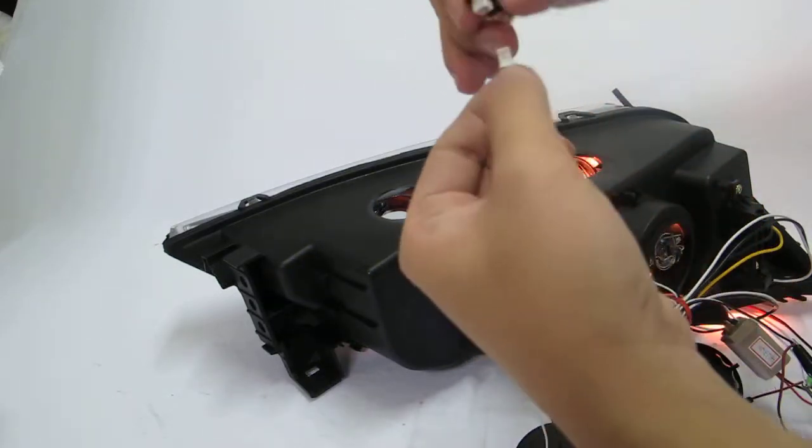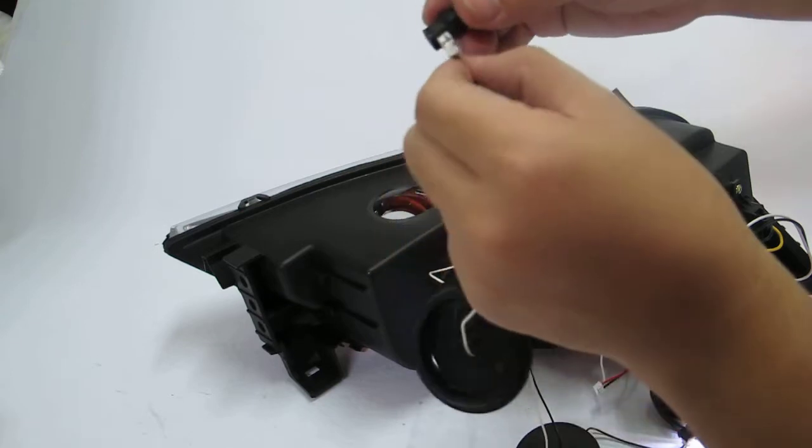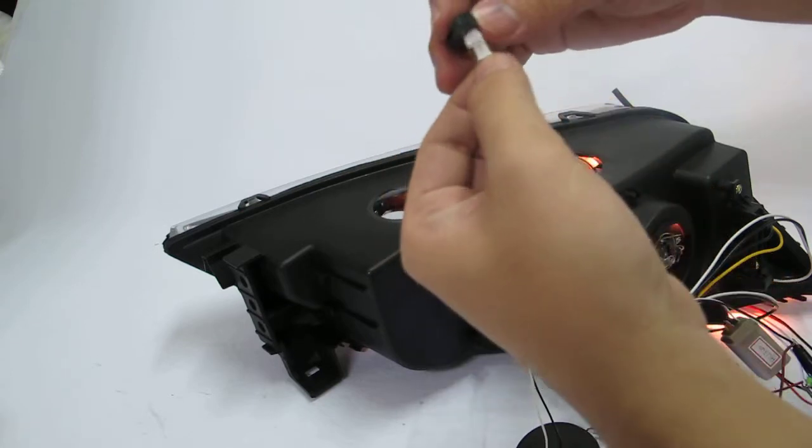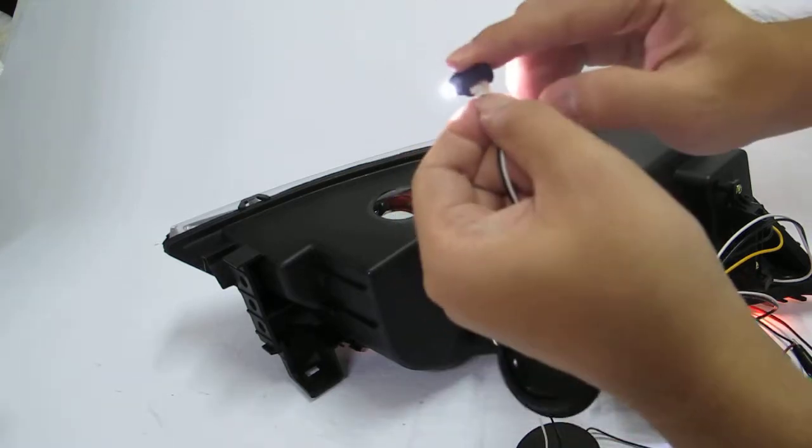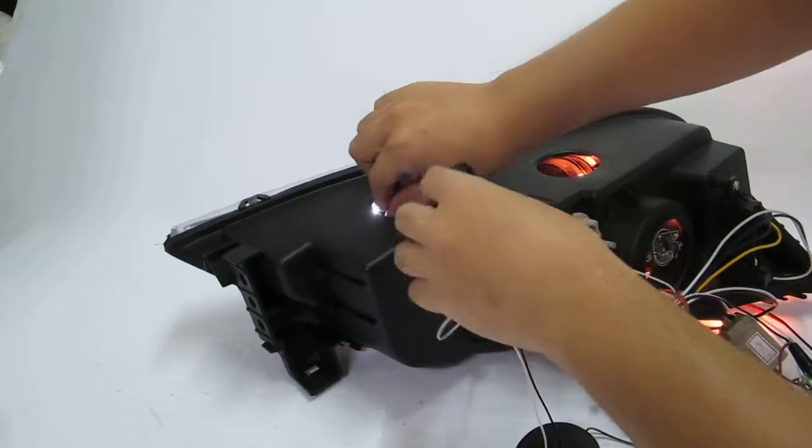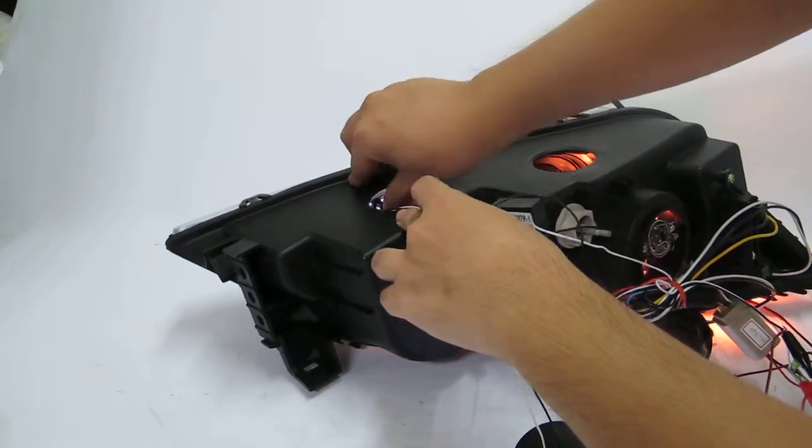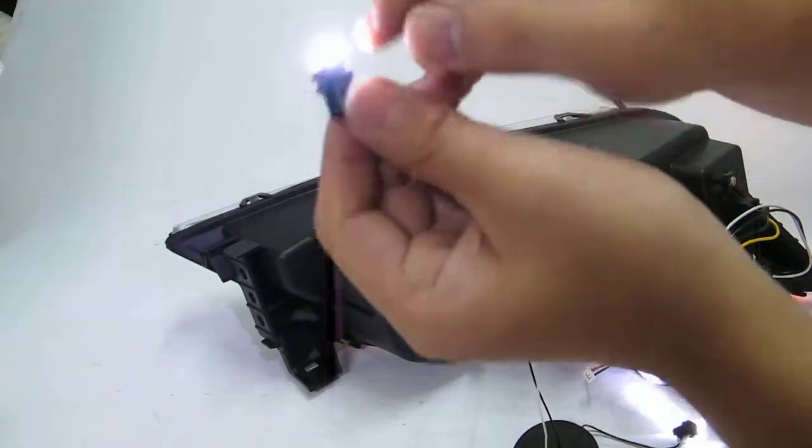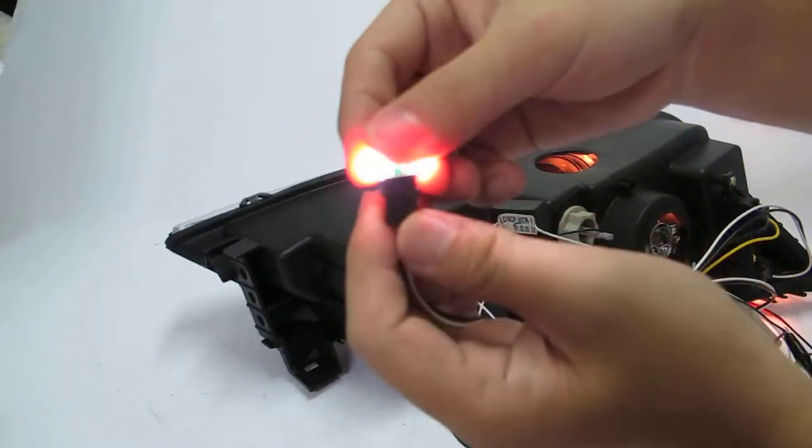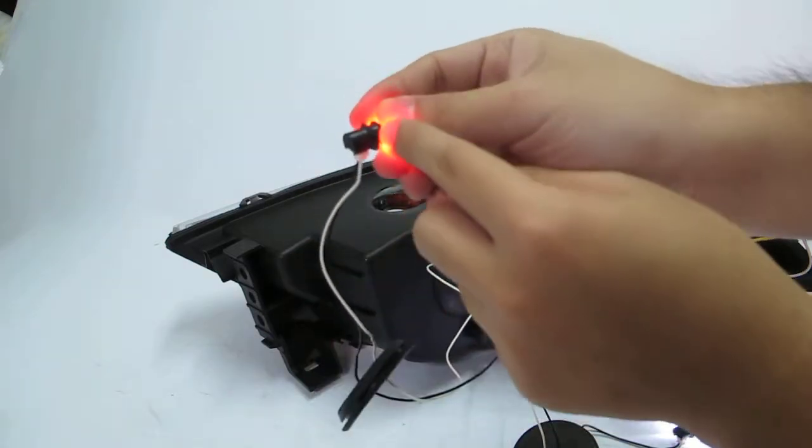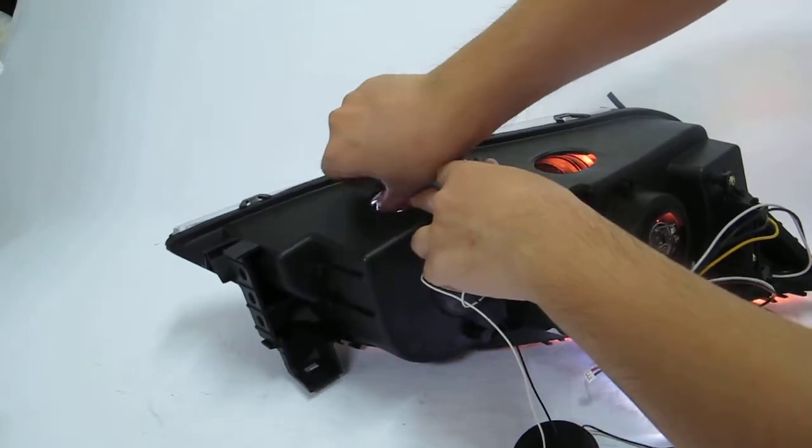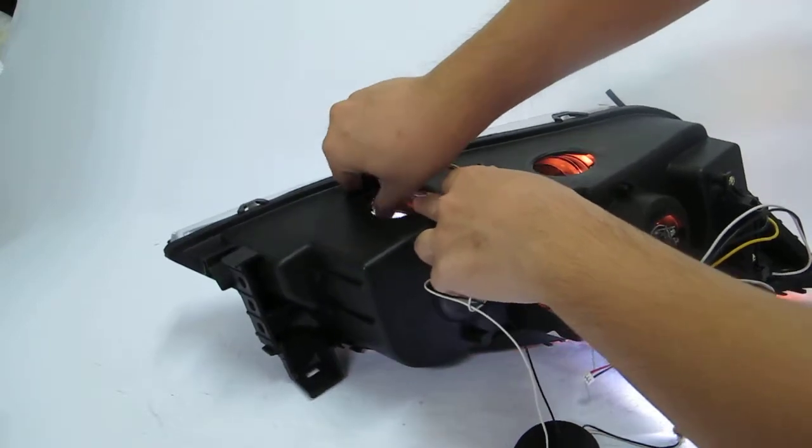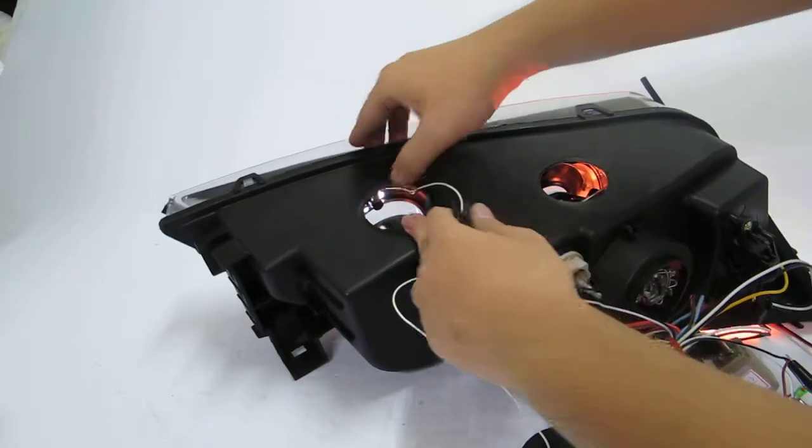If you feel difficult to fit, maybe turn. Then install. Please check, here is a rubber. Black rubber. You need to push them, push them to inside. Push it.